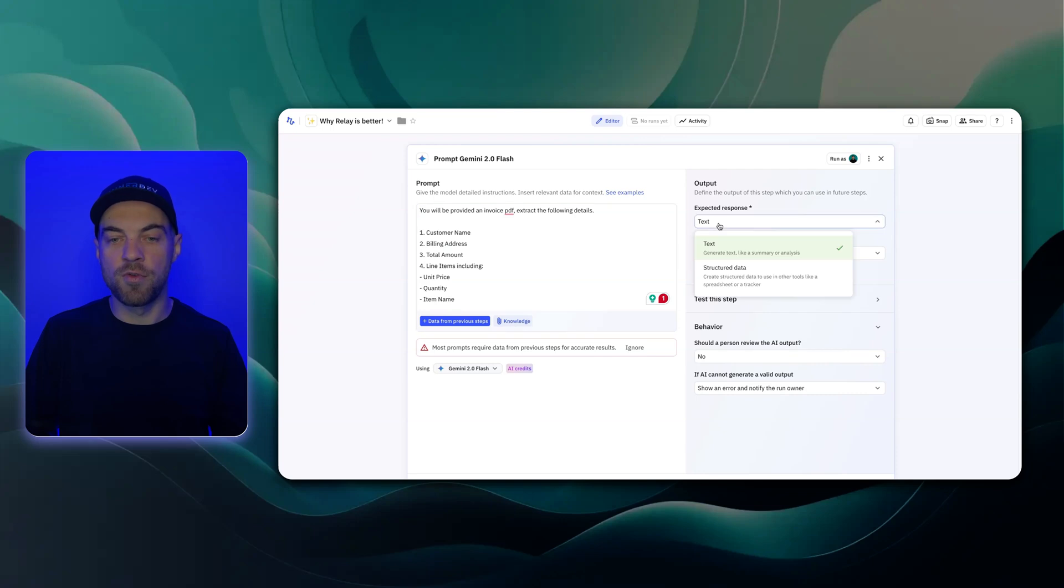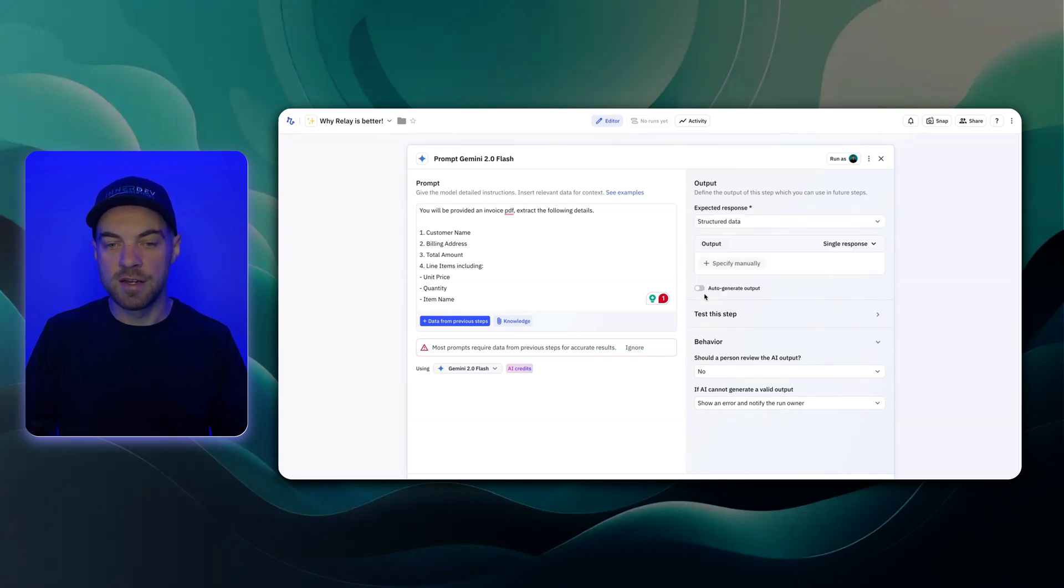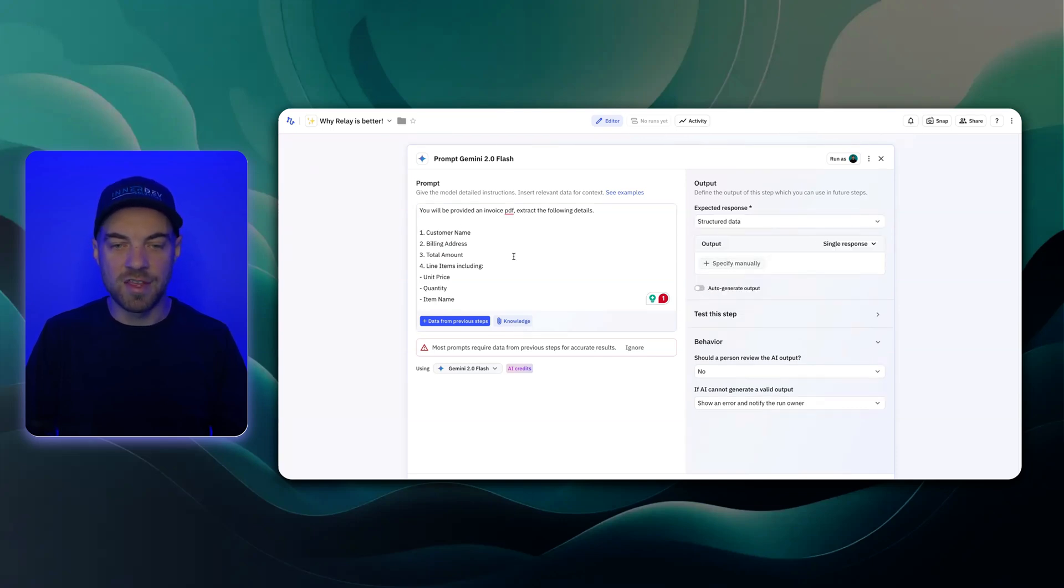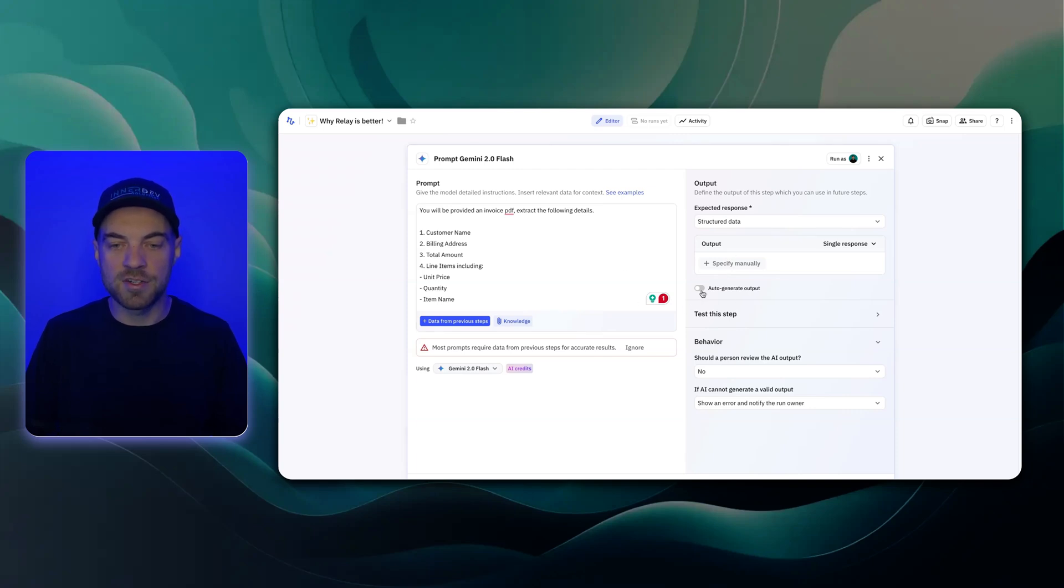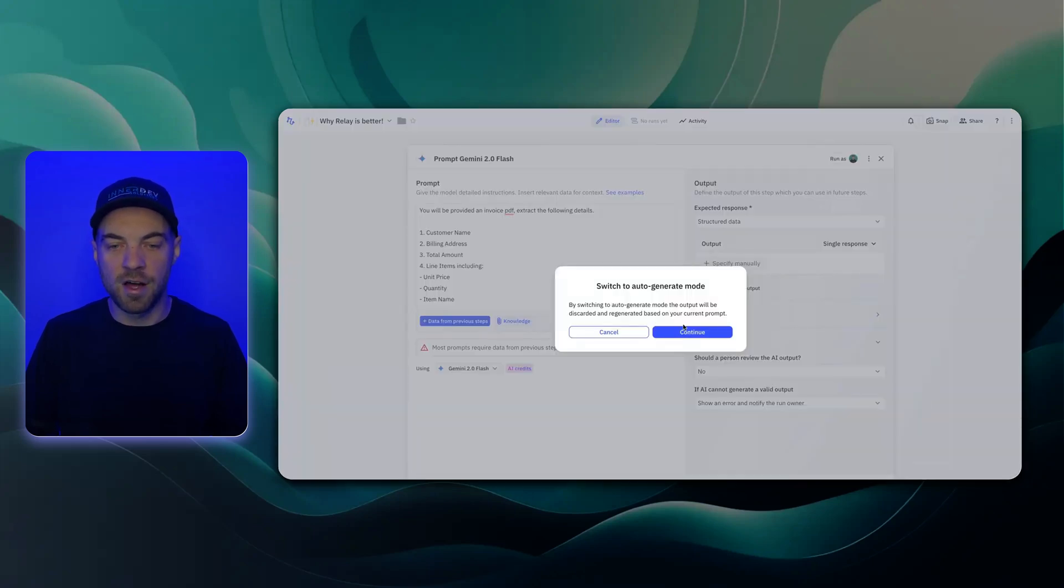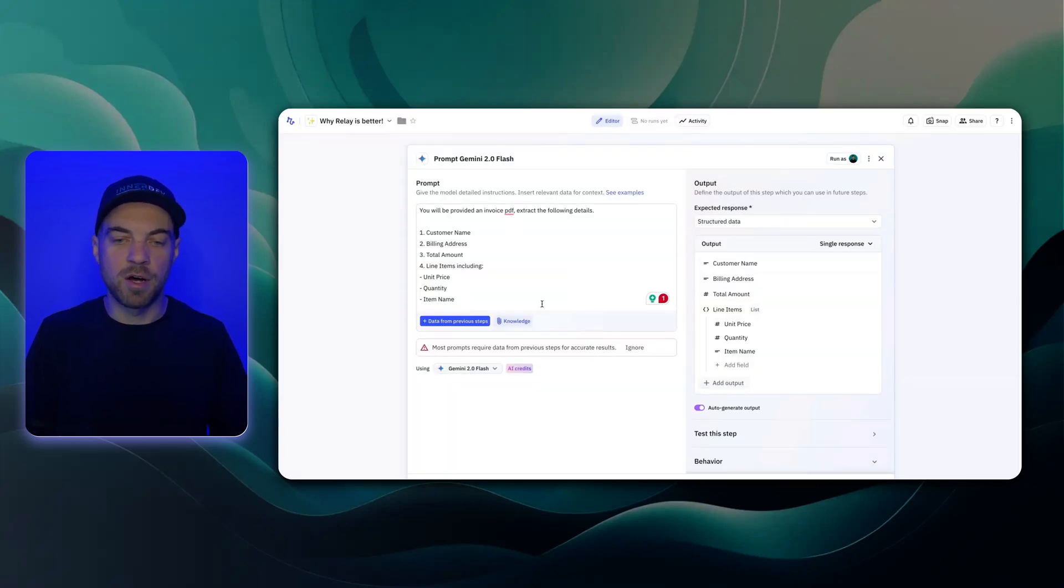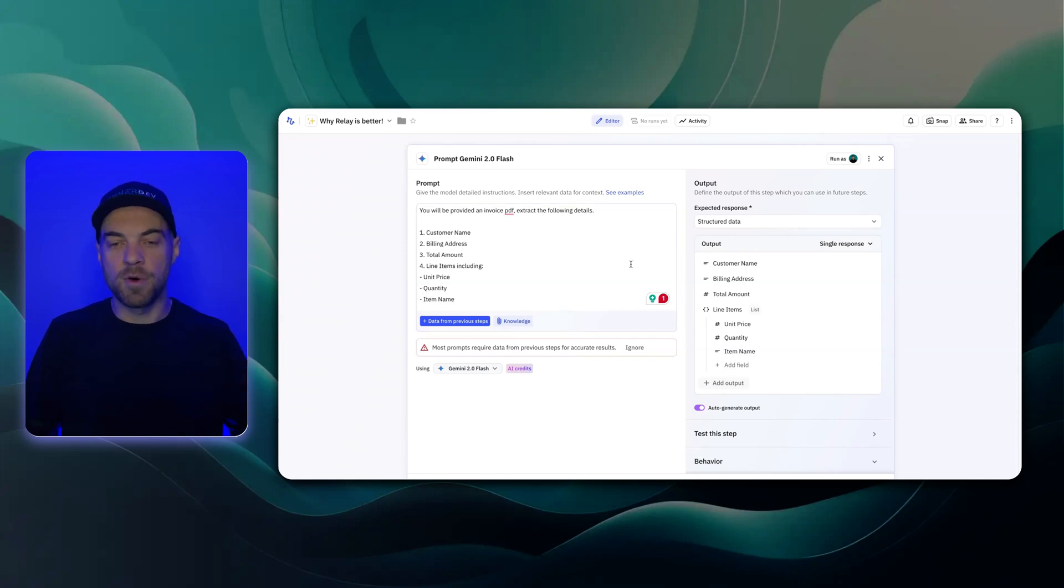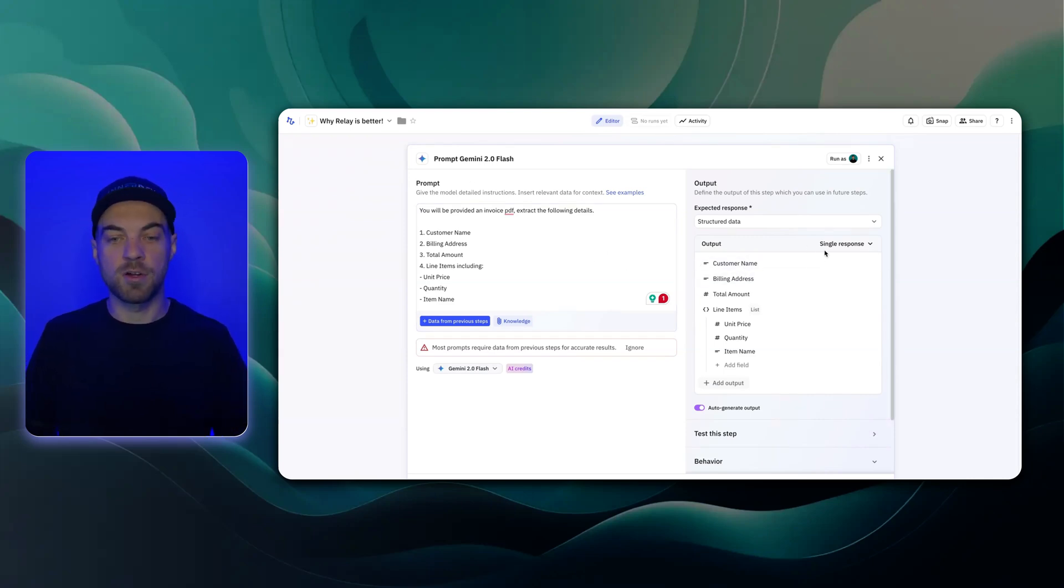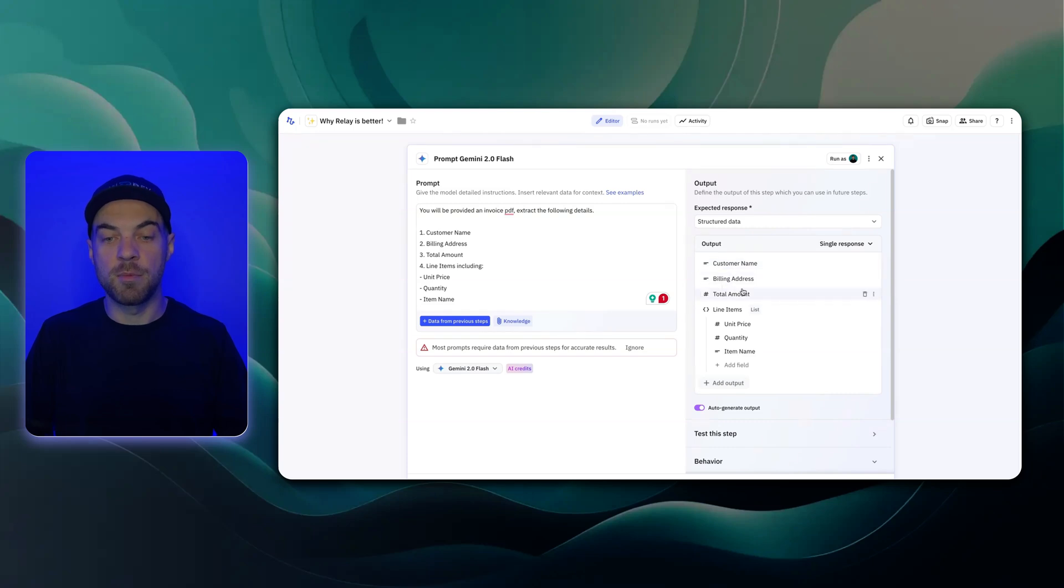Now if I go over to the structured data, and instead of coming in here and selecting each of these in the output format that I want, I can just click this auto-generate. And you can see that it's analyzing the prompt to understand the format that I want it in. And now let's go through this list. I just want a single response of the customer name, billing address, total amount.